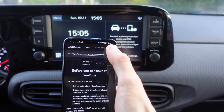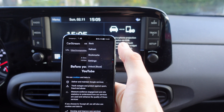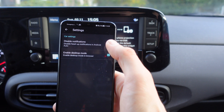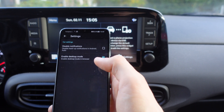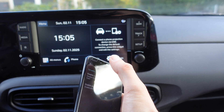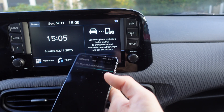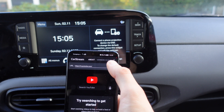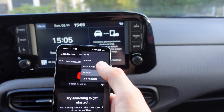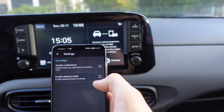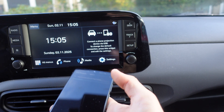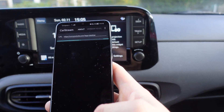Then we're going to click right above the three-dot menu and click on Settings. Then right above, click on the three-dot Settings again. We're going to click on Settings and then click on Enable Desktop Mode.